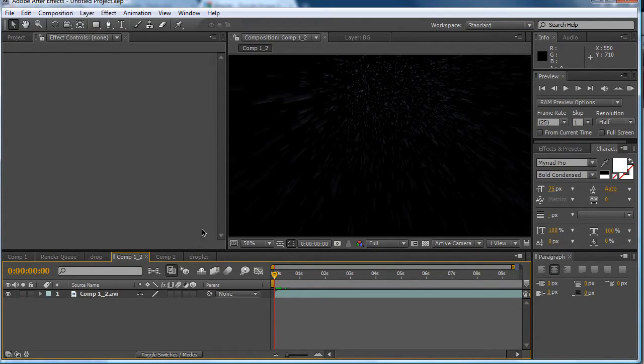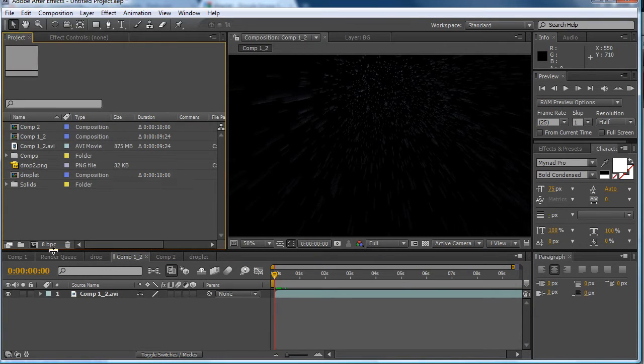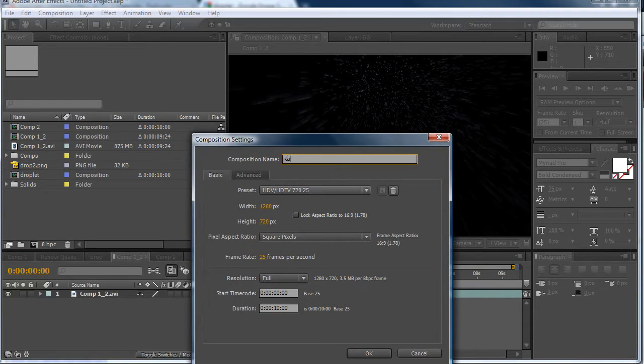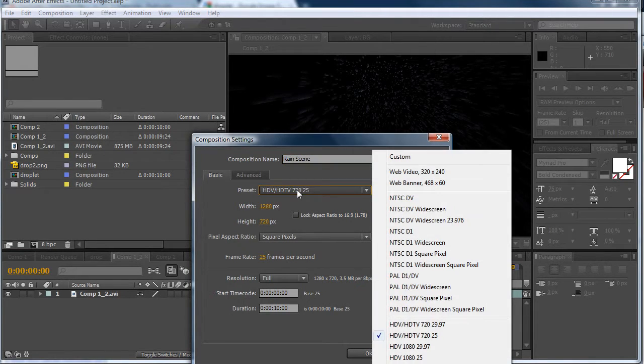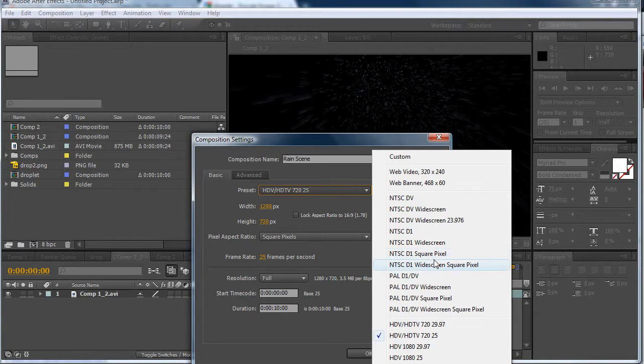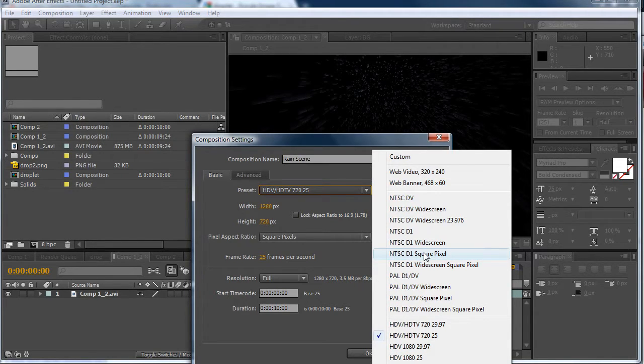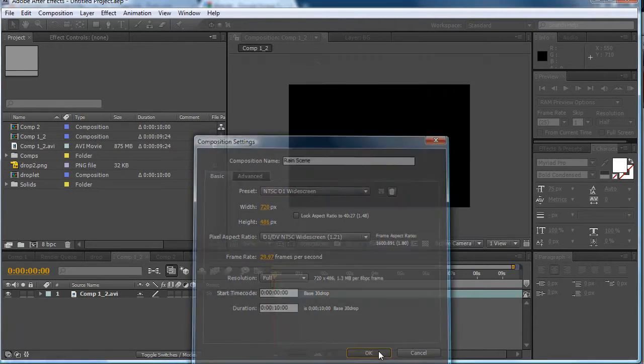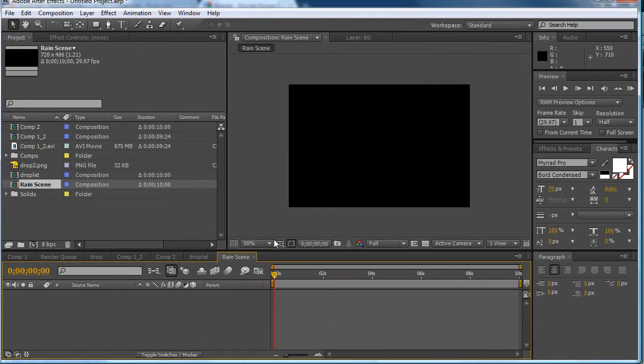So now what we want to do is create a new composition. I'm going to name this rain scene. Make it HD, make it NTSC D1 widescreen. Make it 10 seconds long and press OK.